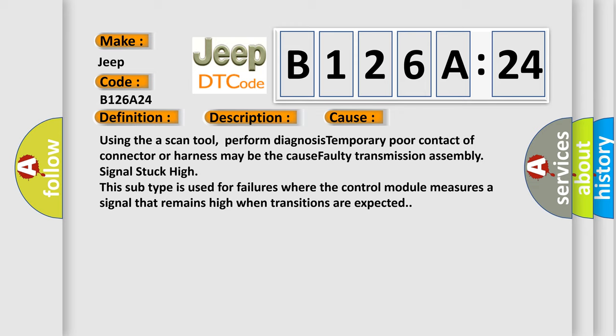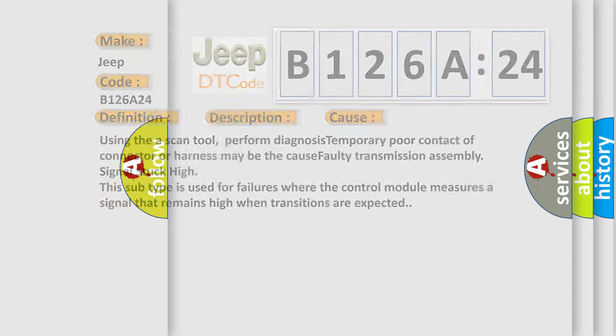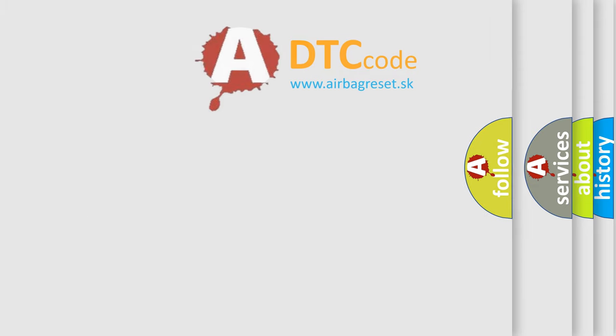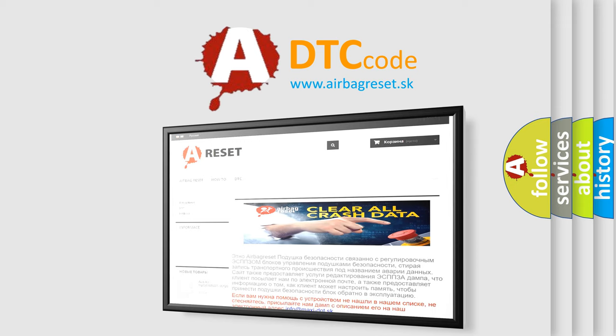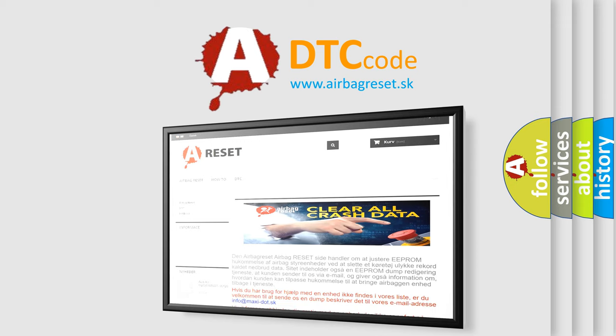The Airbag Reset website aims to provide information in 52 languages. Thank you for your attention and stay tuned for the next video.